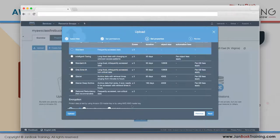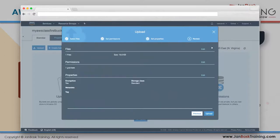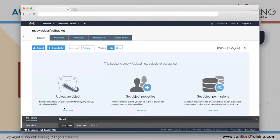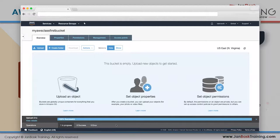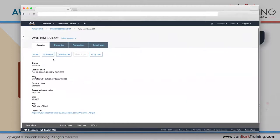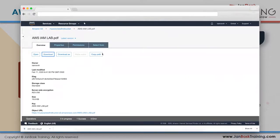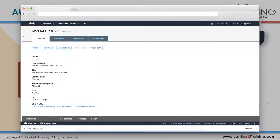I'll use Amazon S3 master key for encryption, no special headers or metadata. Review: one file, Standard access, encryption enabled, no metadata, no tags. Click Upload. You'll see 'one operation in progress' then 'completed.' Now my file is on AWS. If I click on the file, I can download it.